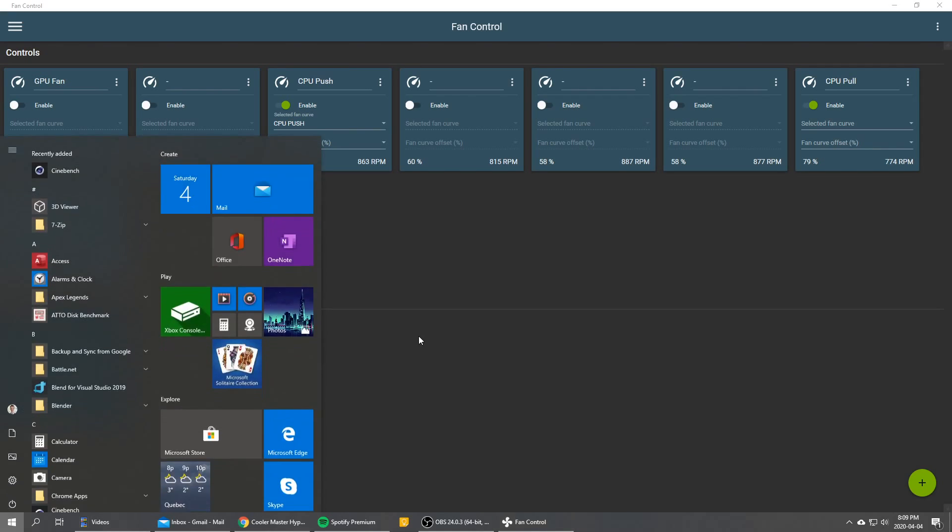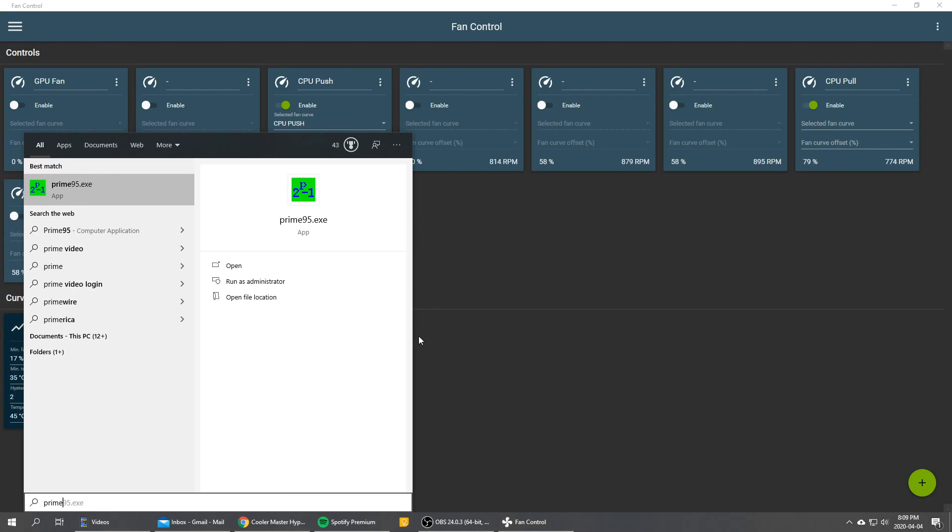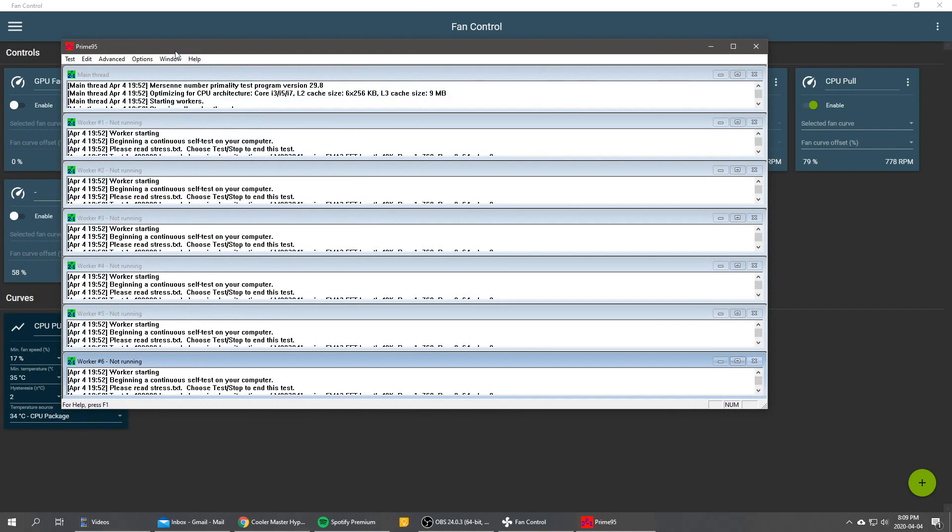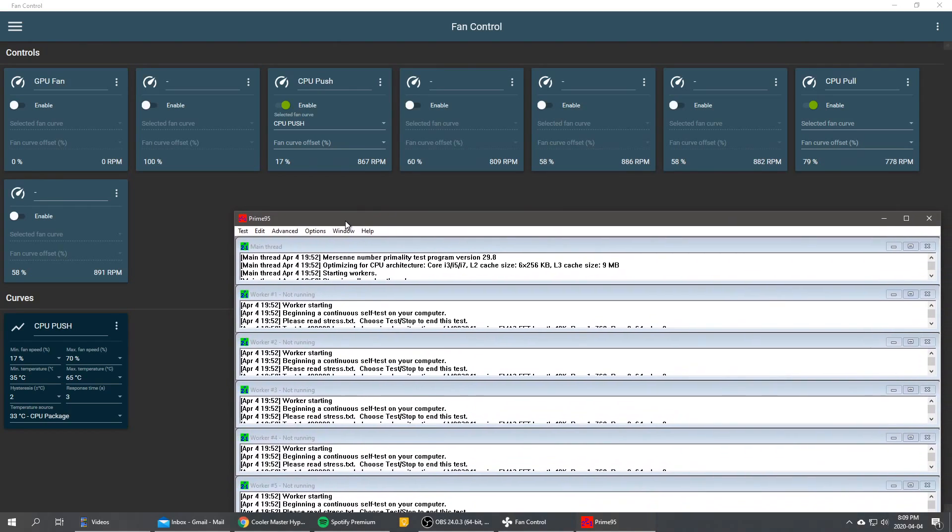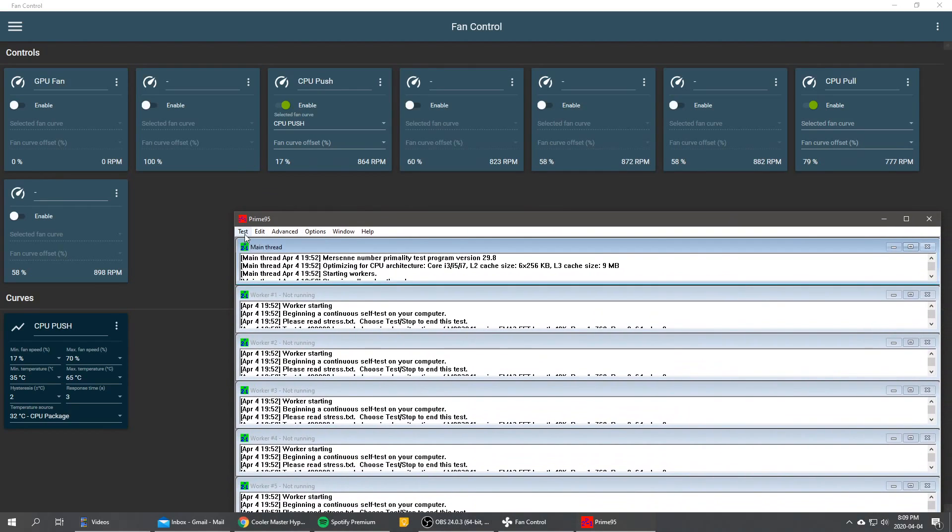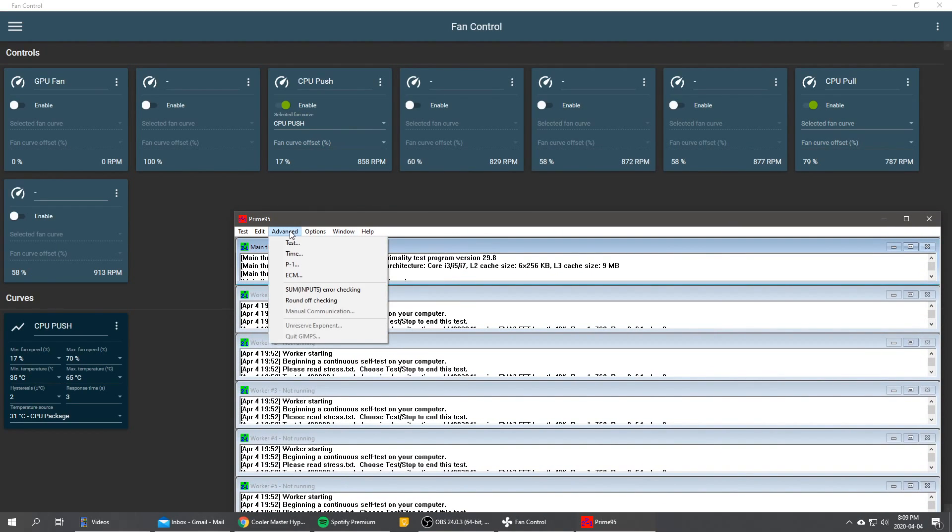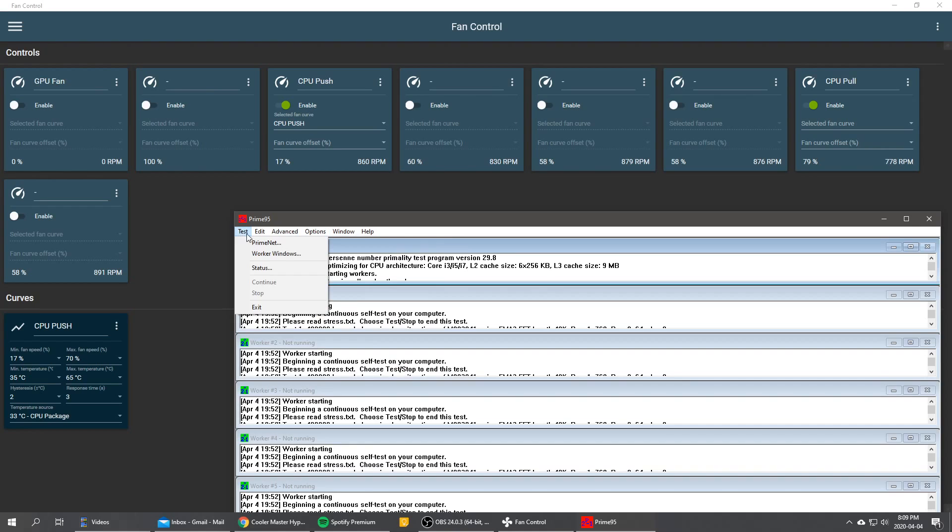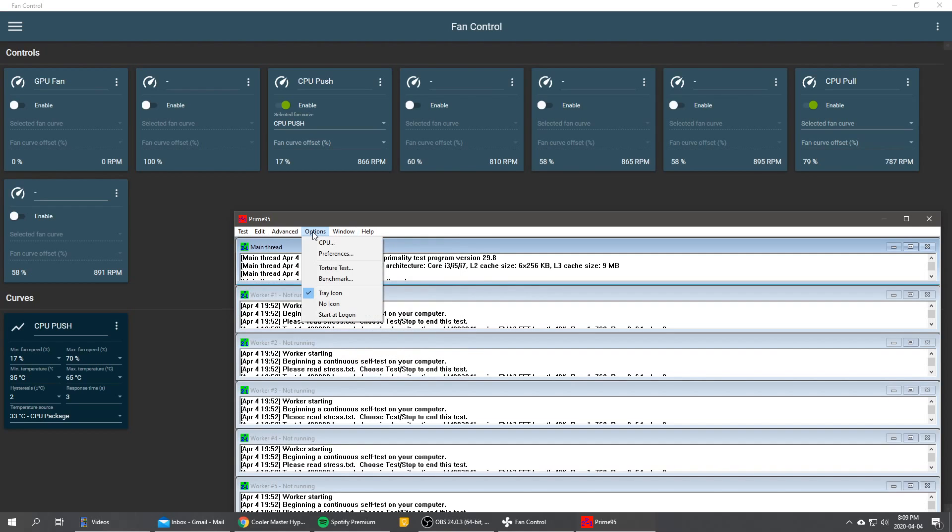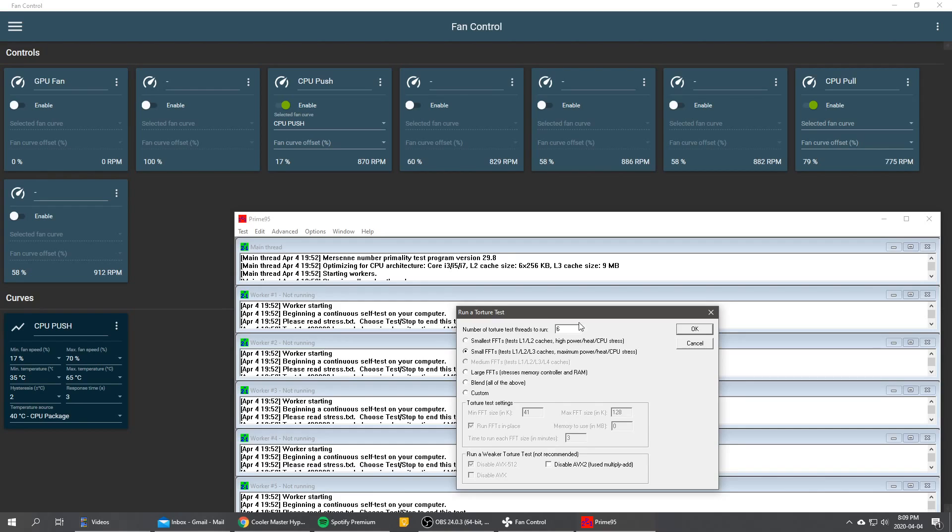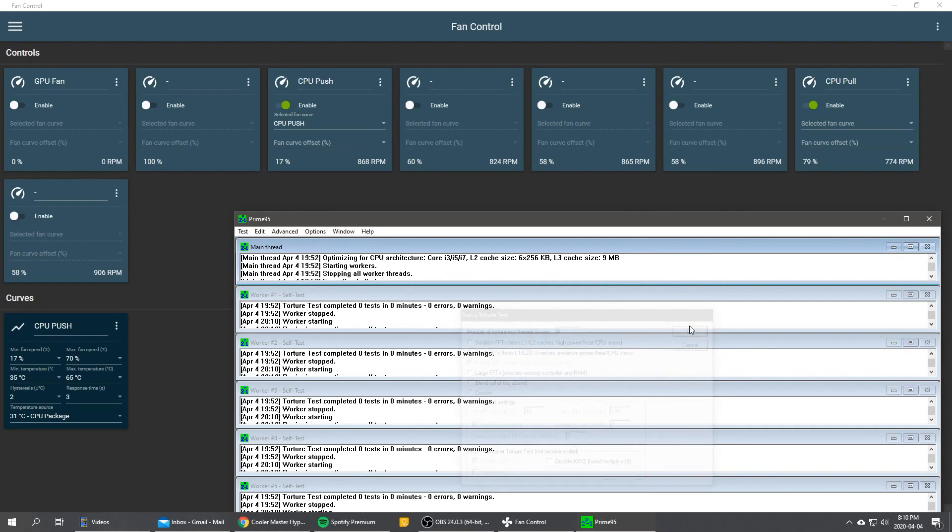So we're going to do a little Prime95 just to demonstrate how that works. We're going to do torture test. In options, we're going to do small FFTs, which is pretty much the most intensive torture test you can do with Prime95. And we're going to start.